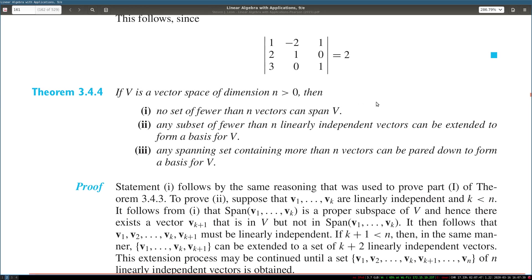If V has dimension n greater than 0, then no set of fewer than n vectors can span V. If you have fewer than n vectors, you cannot express every vector in V as a linear combination of them. Any subset of fewer than n linearly independent vectors can be extended to form a basis by adding more vectors. And any spanning set containing more than n vectors can be pared down — remove some vectors until n remain, and those n vectors will form a basis.